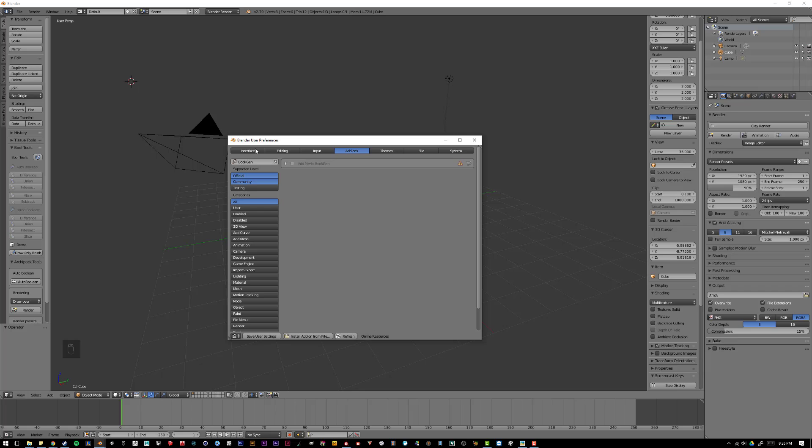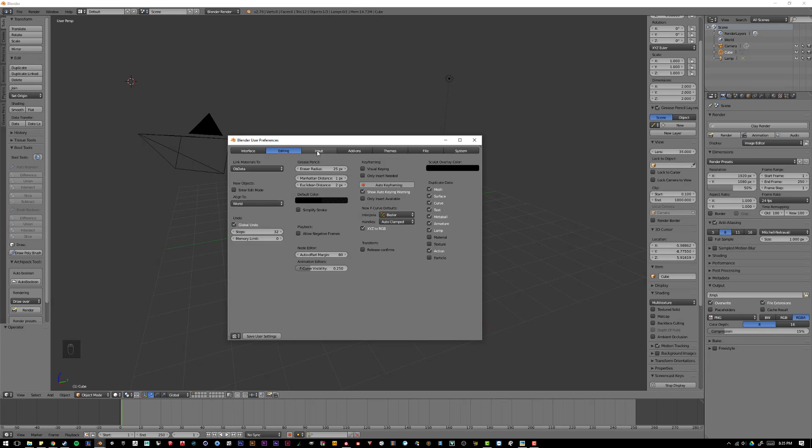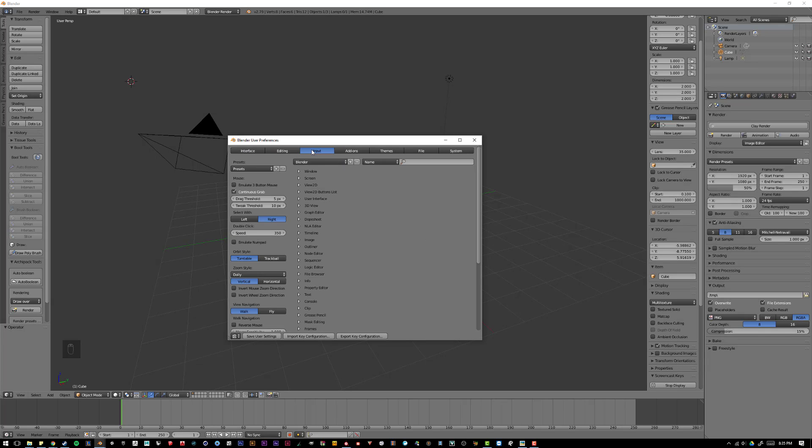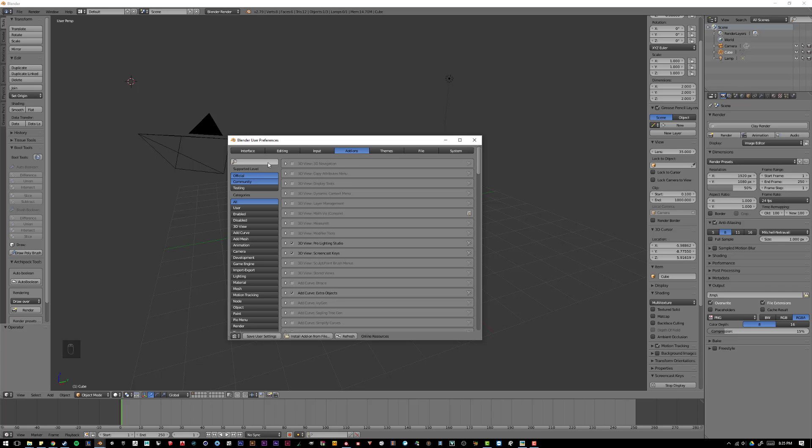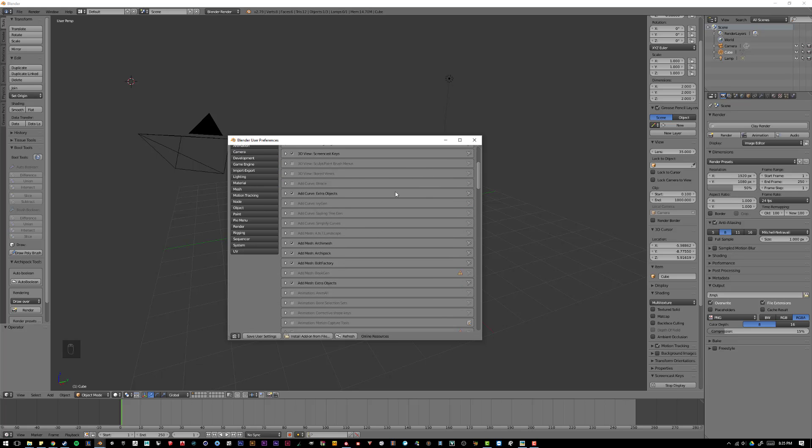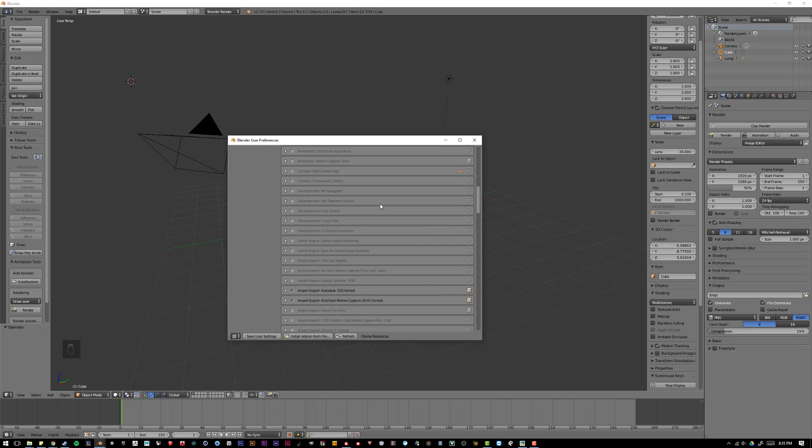Here you have several tabs where you can make changes to the software. However, we're going to go to the Add-ons tab, and Blender comes preloaded with some of the best add-ons that the Blender community has found useful, and they're all listed here.